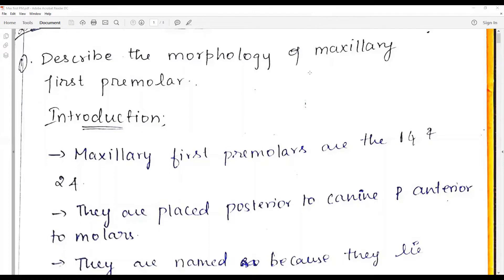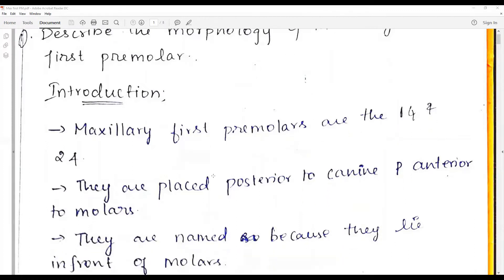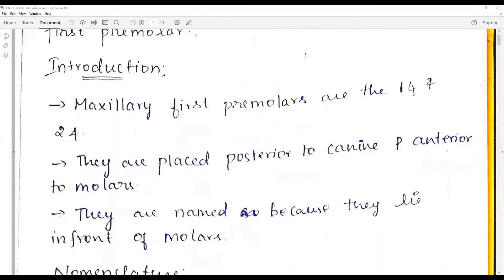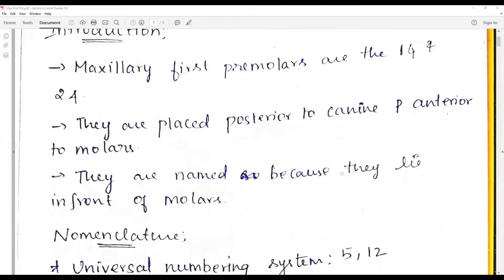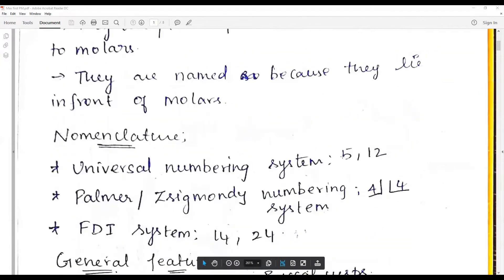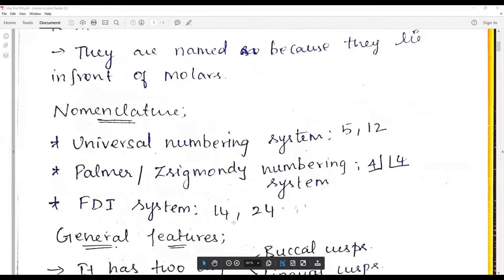Today we will be talking about the maxillary first premolar. First, write the nomenclature: in FDI it is 1.4 and 2.4. They are posterior to the canine but anterior to the molars, especially anterior to the second premolars. In the universal numbering system they are 5 and 12; in the Zsigmondy system they are 4|4; and in the FDI system they are 1.4 and 2.4. General form and function follow.